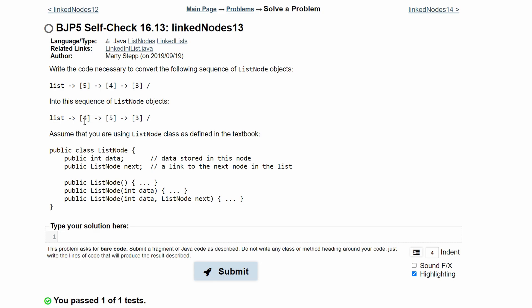Well, unlike our other ones, we're not given any other sequences of list nodes, so we're going to have to make our own. We're going to make a new list node, call it temp, and set it equal to list. What this is doing is it's going to equal the first value in our list, which is 5. So temp is going to be 5 null.